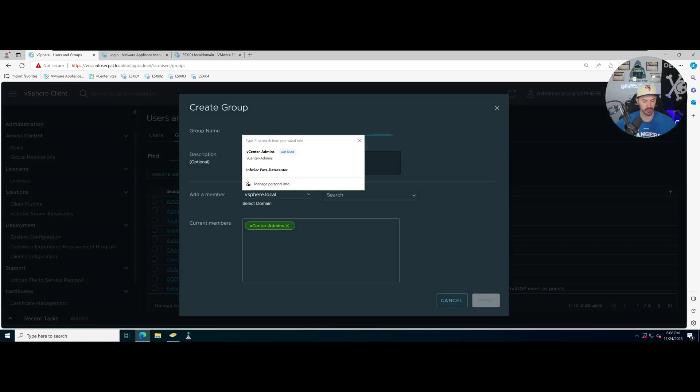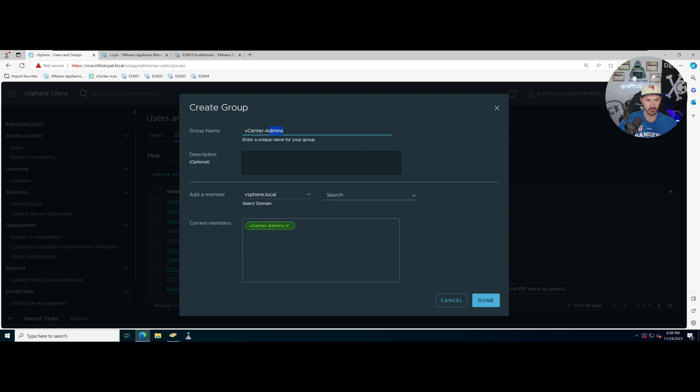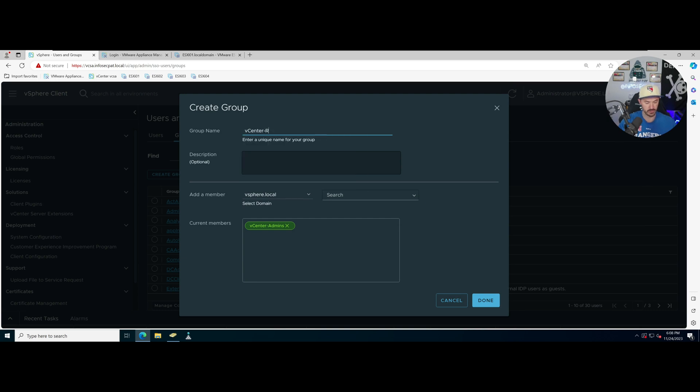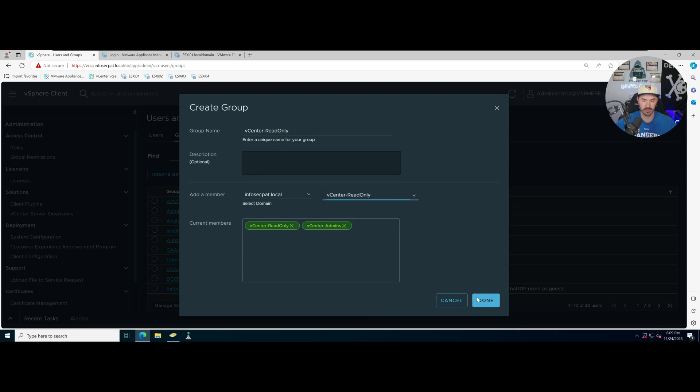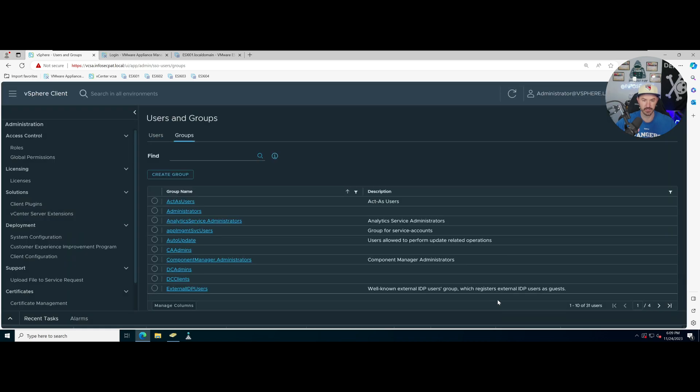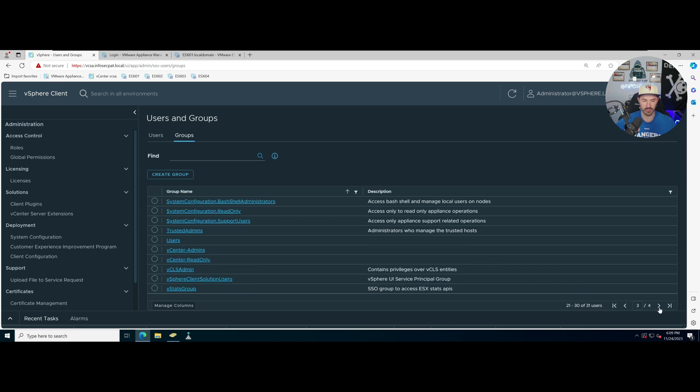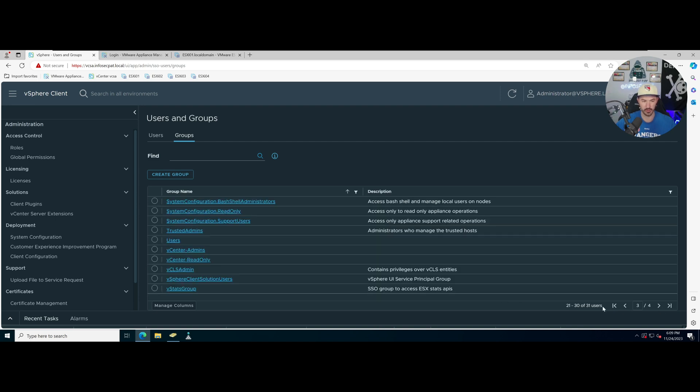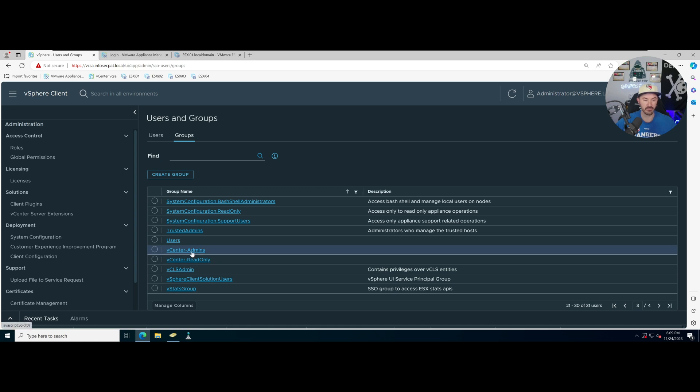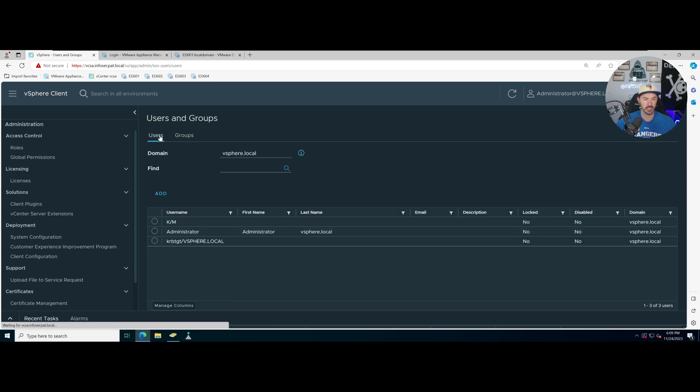Let's hit done. Now we just have to create one more group and I'm going to name that one read only. Copy that and go back to infosec.pat.local, paste that here, done. Okay so now we have those here. Let's go vsphere, vCenter admins and vCenter read only. We can see those two here now, perfect.